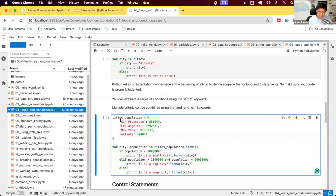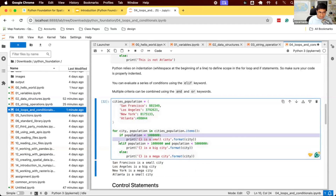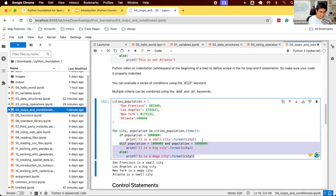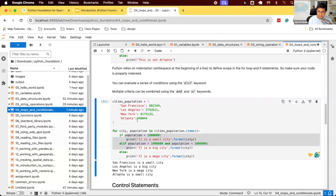You can have multiple if statements. For example, we have a dictionary of cities and their populations. We want to print: if the population is less than a million, say 'this is a small city'; else if population is greater than a million and less than five million, say 'this is a big city'; else print 'it's a mega city.' The second condition uses elif (else if), and else is a catch-all. If the first condition matches, the others won't be evaluated. This is how you write multiple conditions.